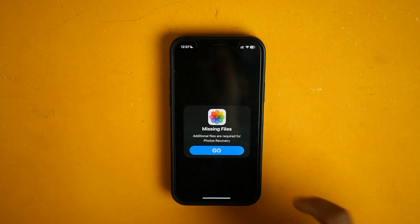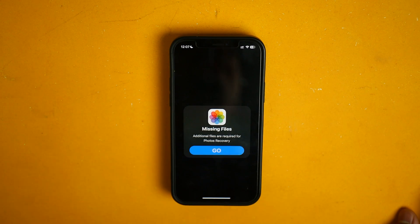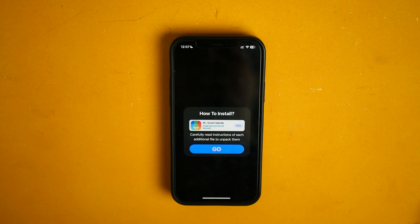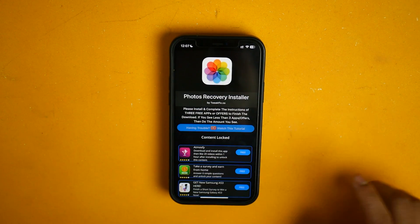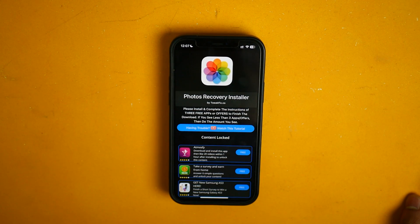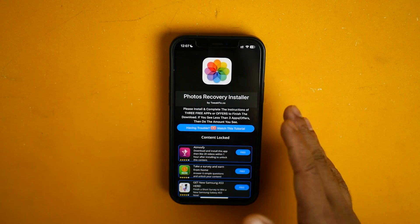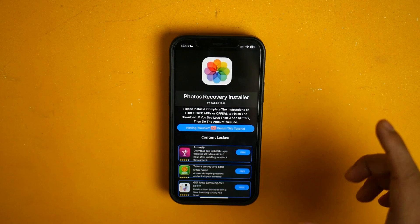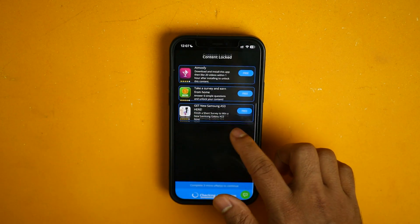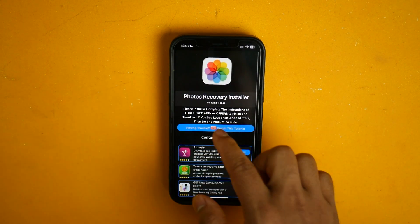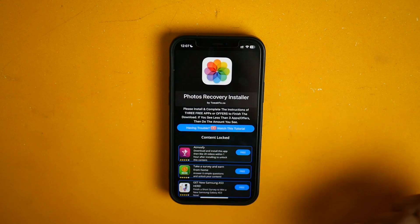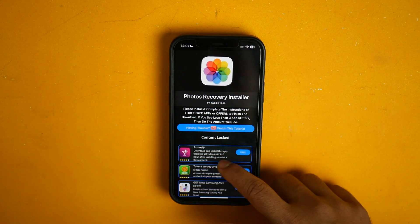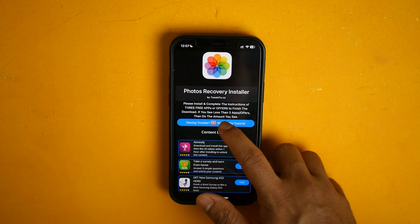This app needs some additional files that are missing — simply click on Go. Then click on Go again. This photo recovery installer is locked, so you need to unlock it. You can unlock it by completing some tasks, and you will get instructions here on how to complete this task. If you don't know how to complete this task, just click on Watch This Tutorial.